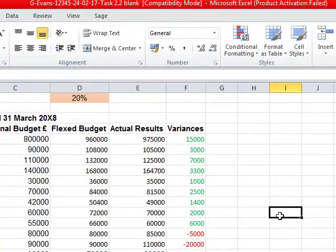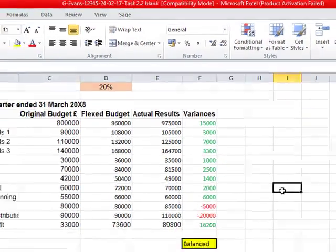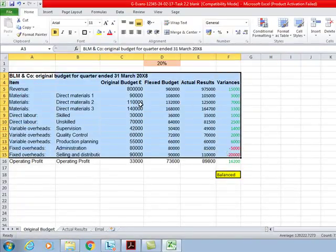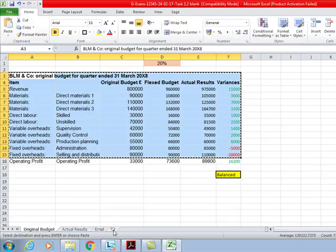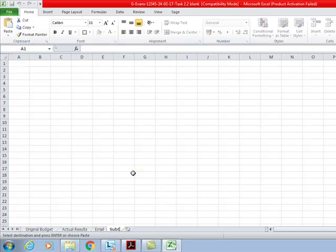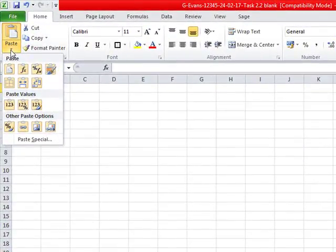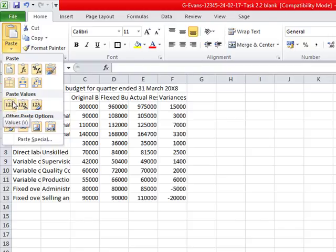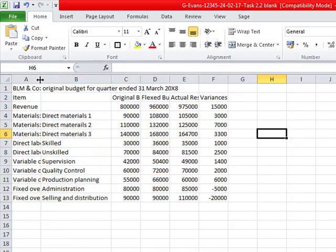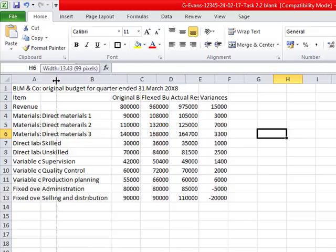It now says to copy and paste A3 to F15 and paste only the values into a new worksheet, naming it 'subtotal'. Select A3 down to F15, copy, right-click to a new worksheet, rename it 'subtotal', then paste. You get various options — the question tells us to paste only values, so select values and paste.